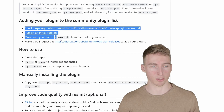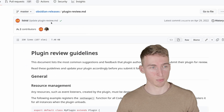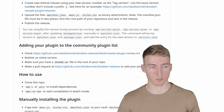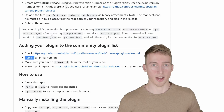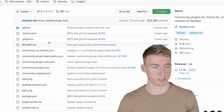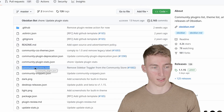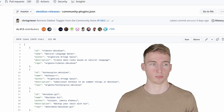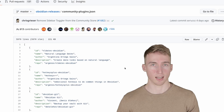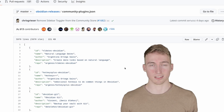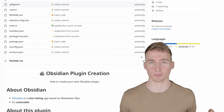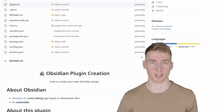Publishing to the community plugin list is only relevant once your plugin is ready. Follow these four steps: read the plugin guidelines document, publish an initial version as we just did, and create a pull request on the official community plugins repository. In that repo is a community-plugins.json file listing all plugins — clone the repo, add your plugin to the list, and submit a pull request. Someone from the Obsidian community will review it, and if everything is fine, your plugin will be added.